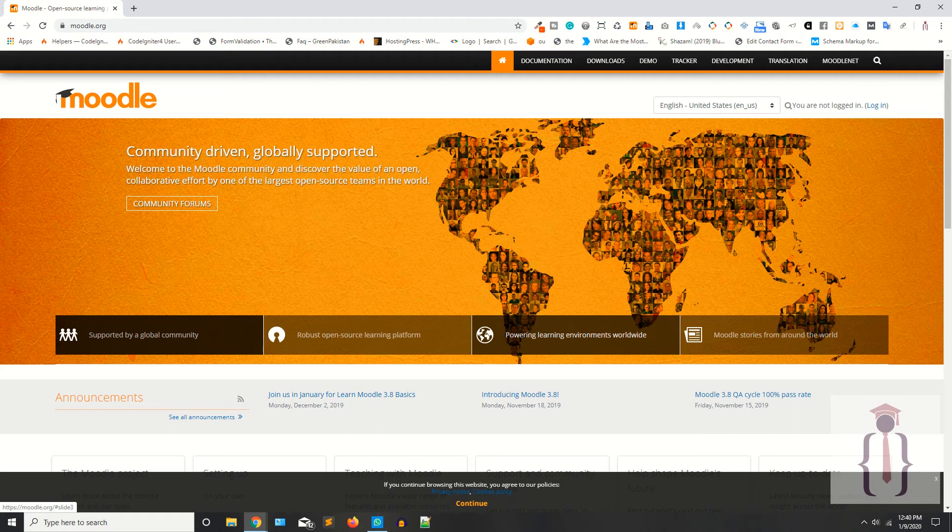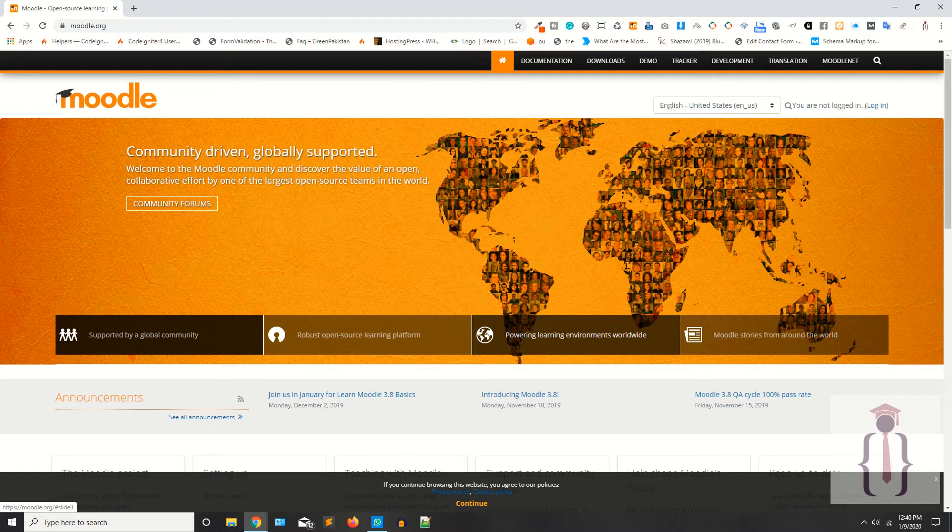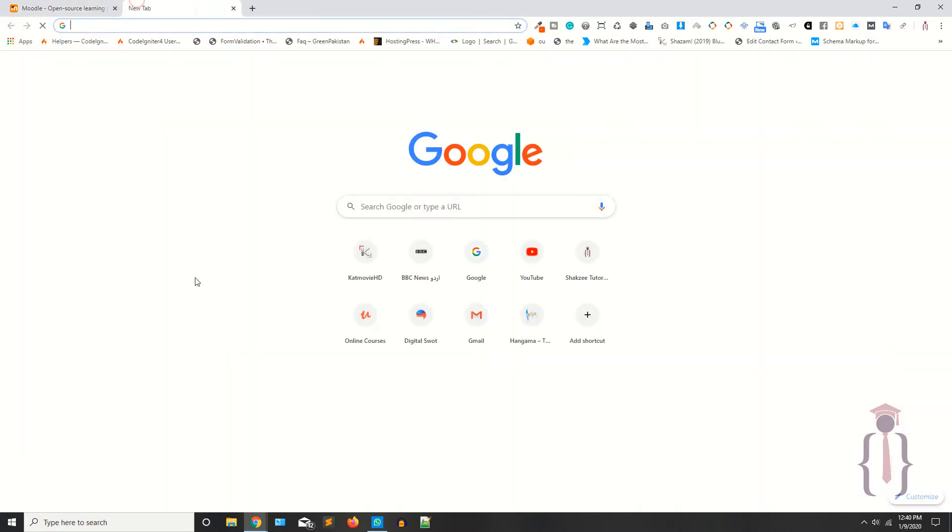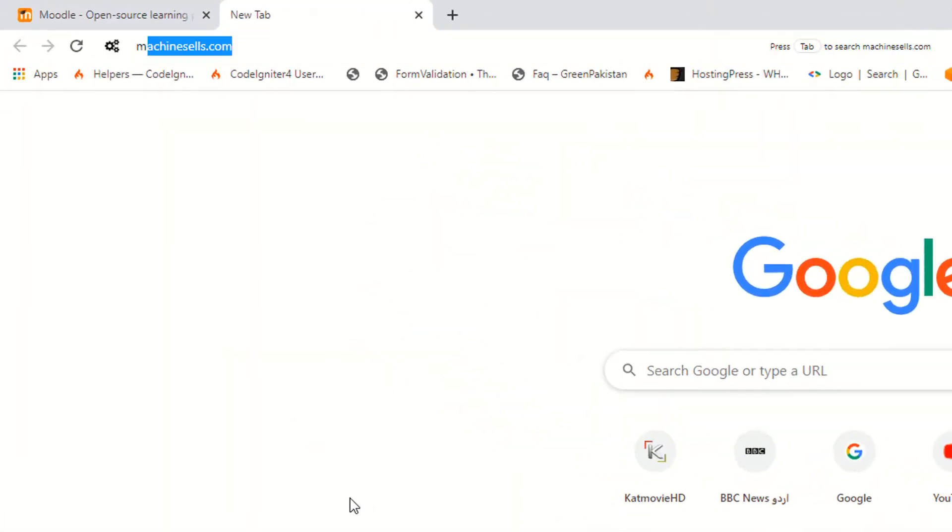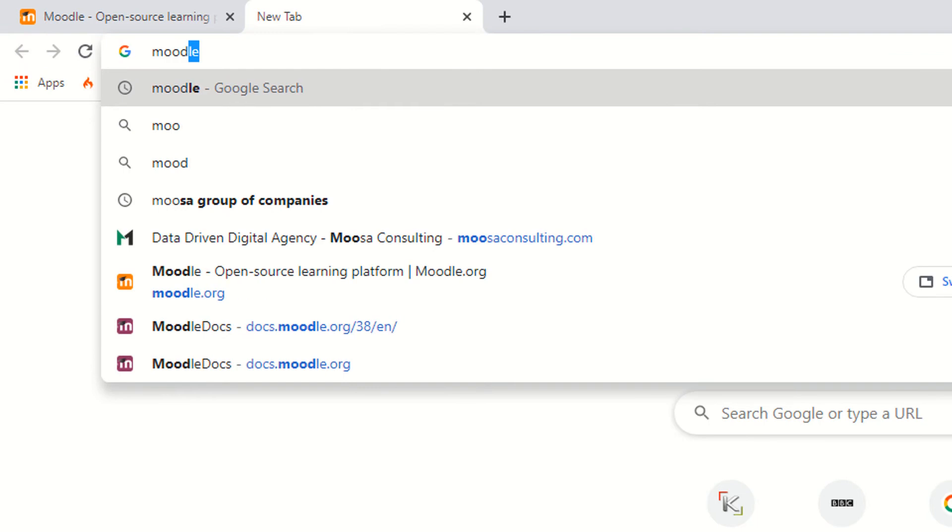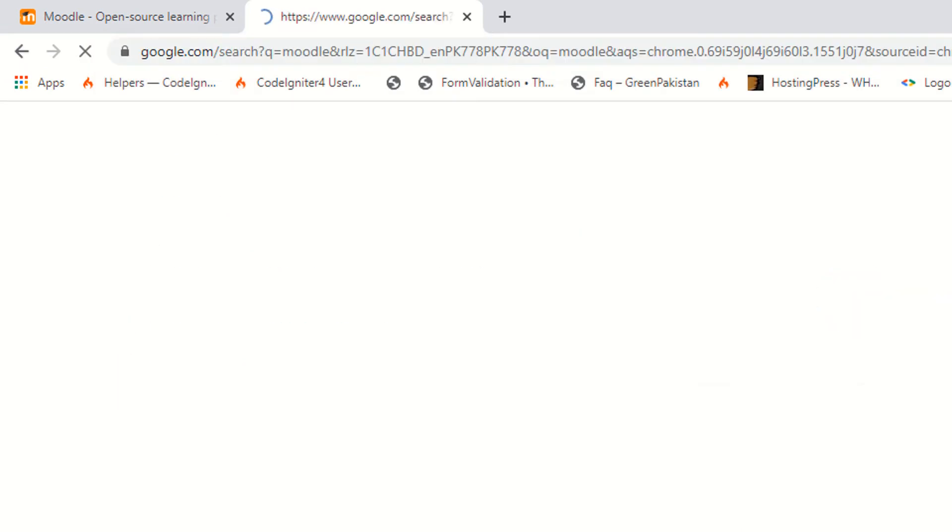Hi YouTube, I am Shahzad from shagzee.com and welcome to lecture number one. Today we are going to start our new series which is Moodle. So Moodle is the LMS, learning management system. When you type Moodle on Google, as you can see they are saying Moodle is open source learning management system written in PHP.